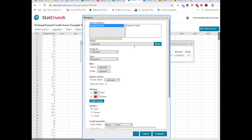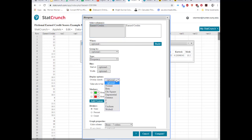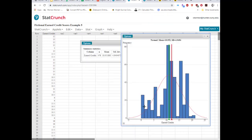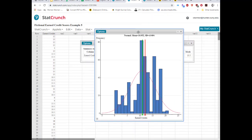Next I check the histogram. In StatCrunch, I select Earned Credits with a normal overlay and mark the mean and median. The result shows a unimodal distribution with approximately equal tail lengths and the mean and median near the center. This is looking good. Now let's look at the box plot.